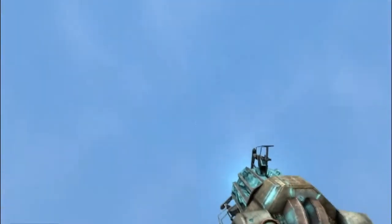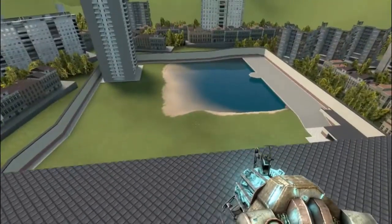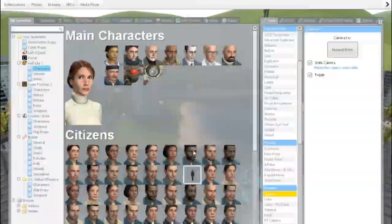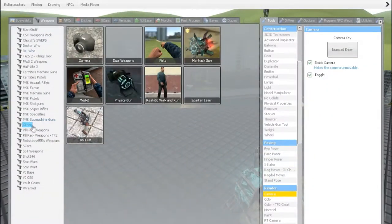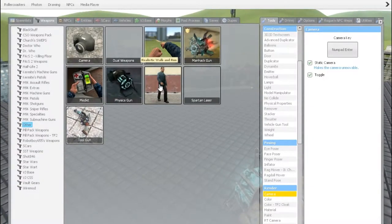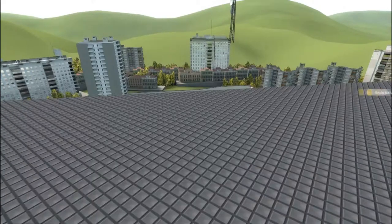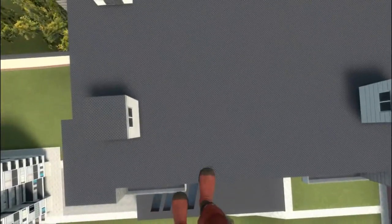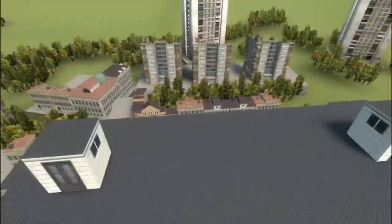Let's say you wanted to get a shot of someone falling off a building. You don't want this 'Realistic Walking' add-on enabled for your video - you don't want someone falling like this. It looks very amateur and very unrealistic. It's just no good.